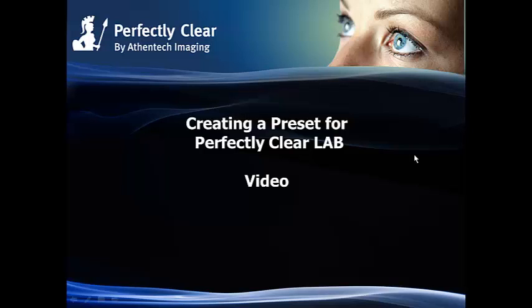Hello and welcome to another video tutorial on how to use Perfectly Clear Lab. Today we will discuss how to create a preset.